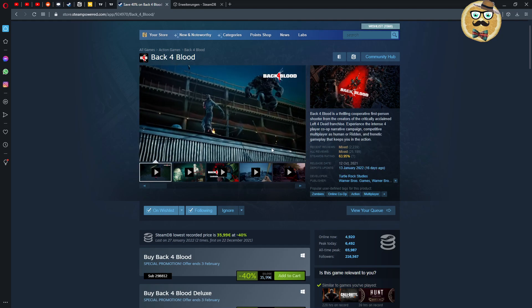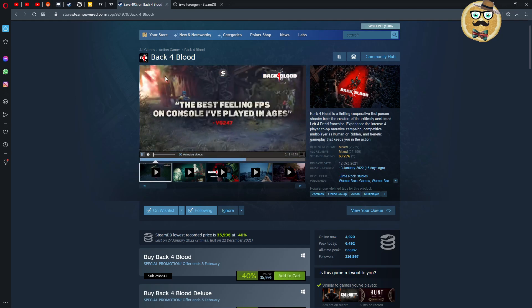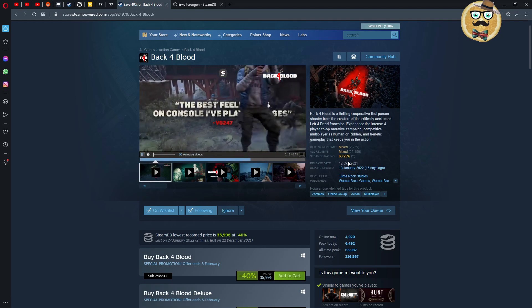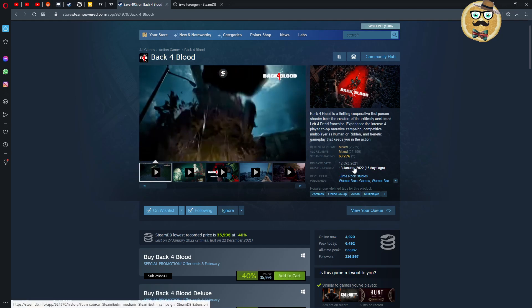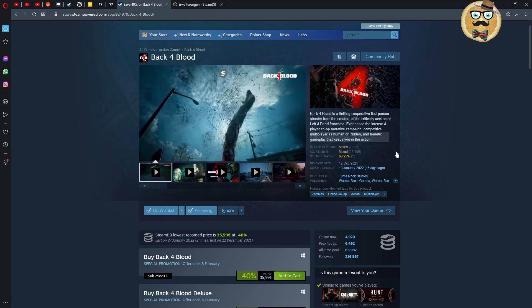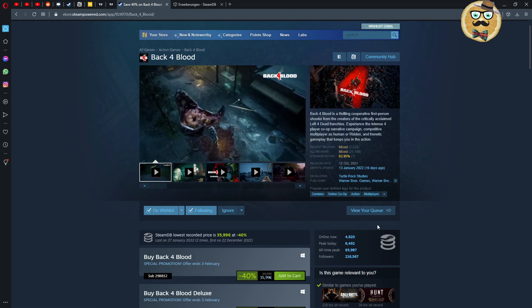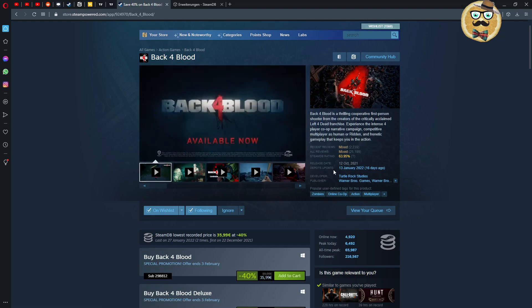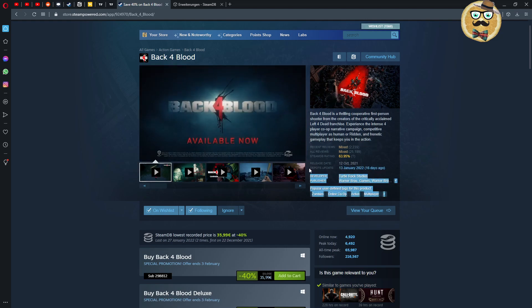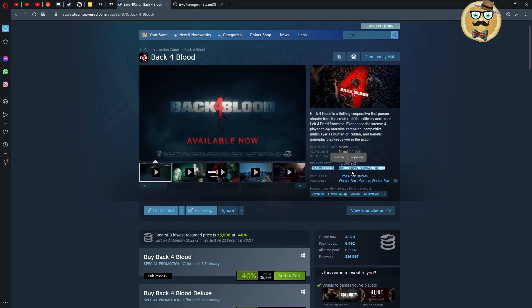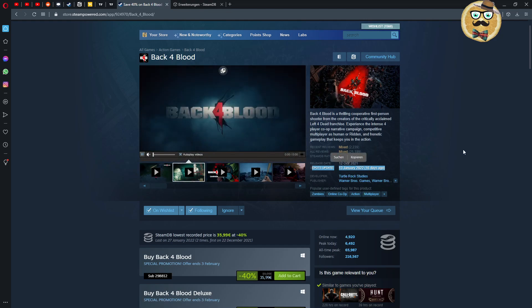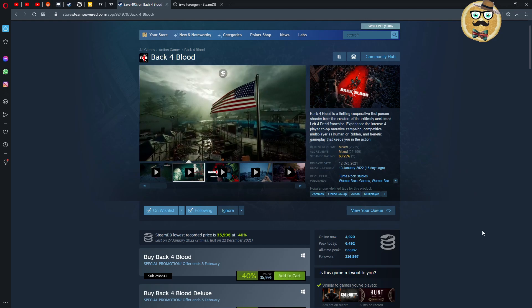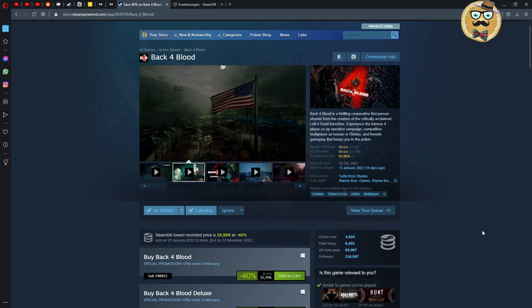And you can see already what is new. The Steam Database rating is new, Steam Database rating is based on all of the reviews. So here we see for example Back 4 Blood has a 63-64% rating, pretty cool. Then we have the latest update, the latest update was for example the 13th of January so 16 days ago.